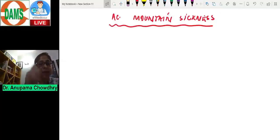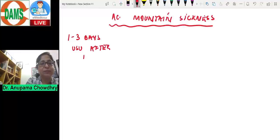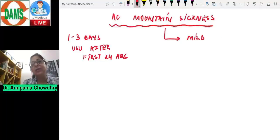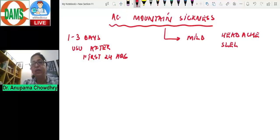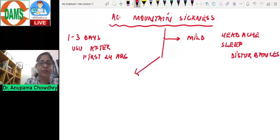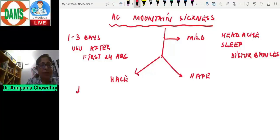Acute mountain sickness usually takes one to three days to develop. In mild form there is headache and sleep disturbances. In severe form it can become high altitude cerebral edema or high altitude pulmonary edema. Hypoxia is a potent stimulus for vasodilation of cerebral vessels, causing cerebral vasodilation.